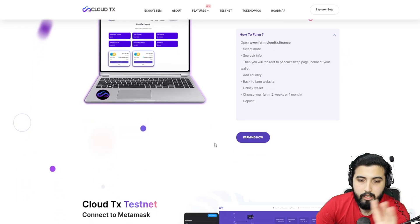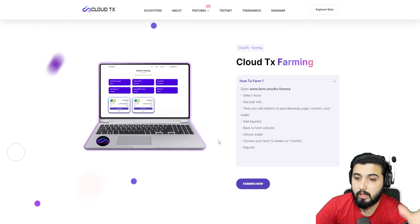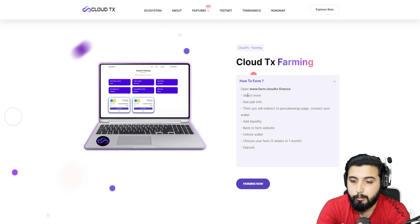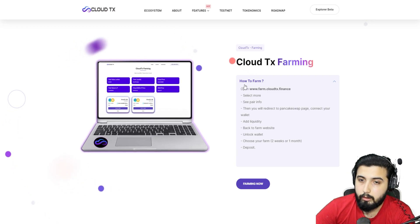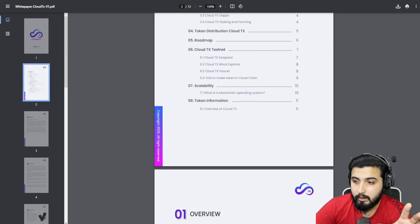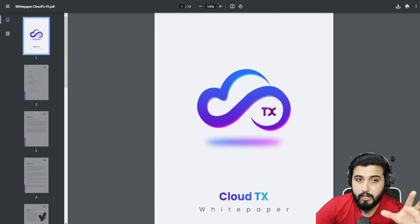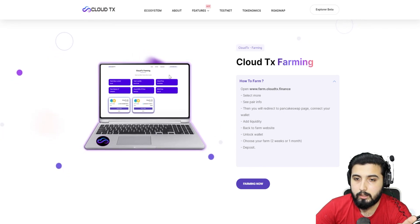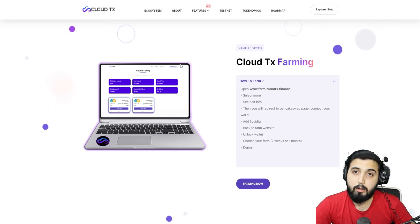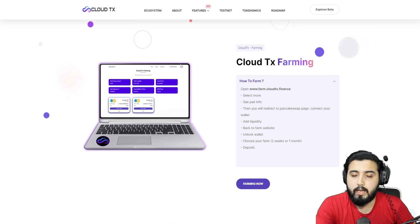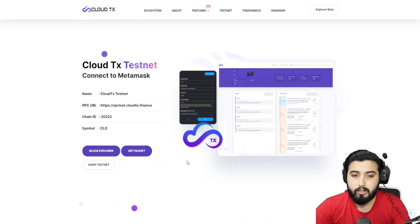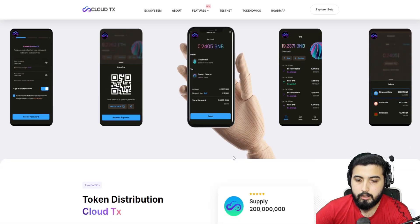I'll leave the detailed walkthrough of how farming works for another video since it would take a lot of time, but all the step-by-step details are available on the platform. You have all the features listed and the whitepaper with information on how everything works. I'll put all the links in the description along with official social media channels so you can join the community and ask questions there.